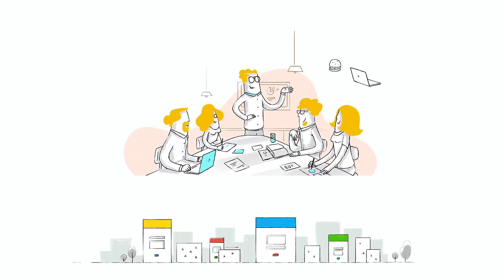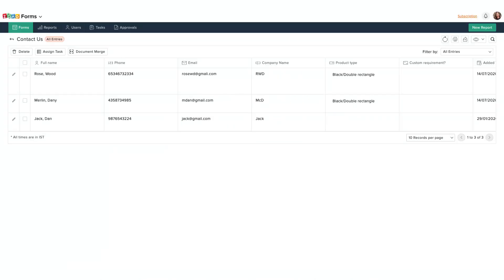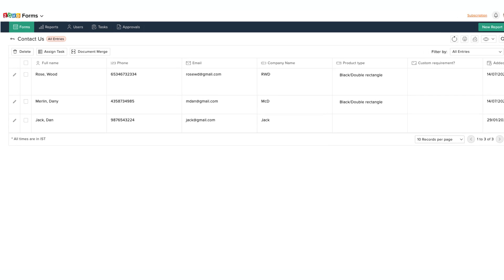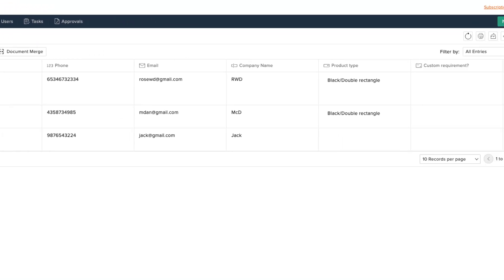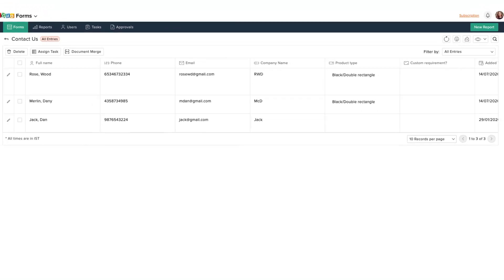Most importantly, Zoho Forms is built for teams, so it makes it easy for you and your colleagues to build forms and work on the responses together.